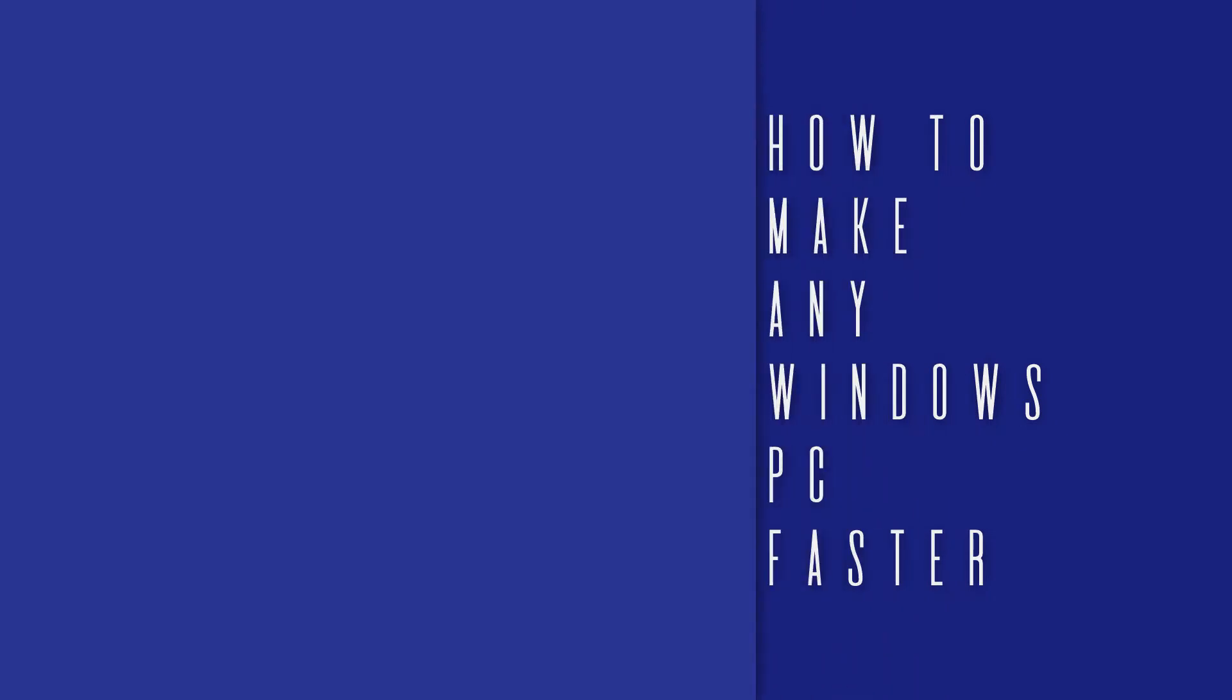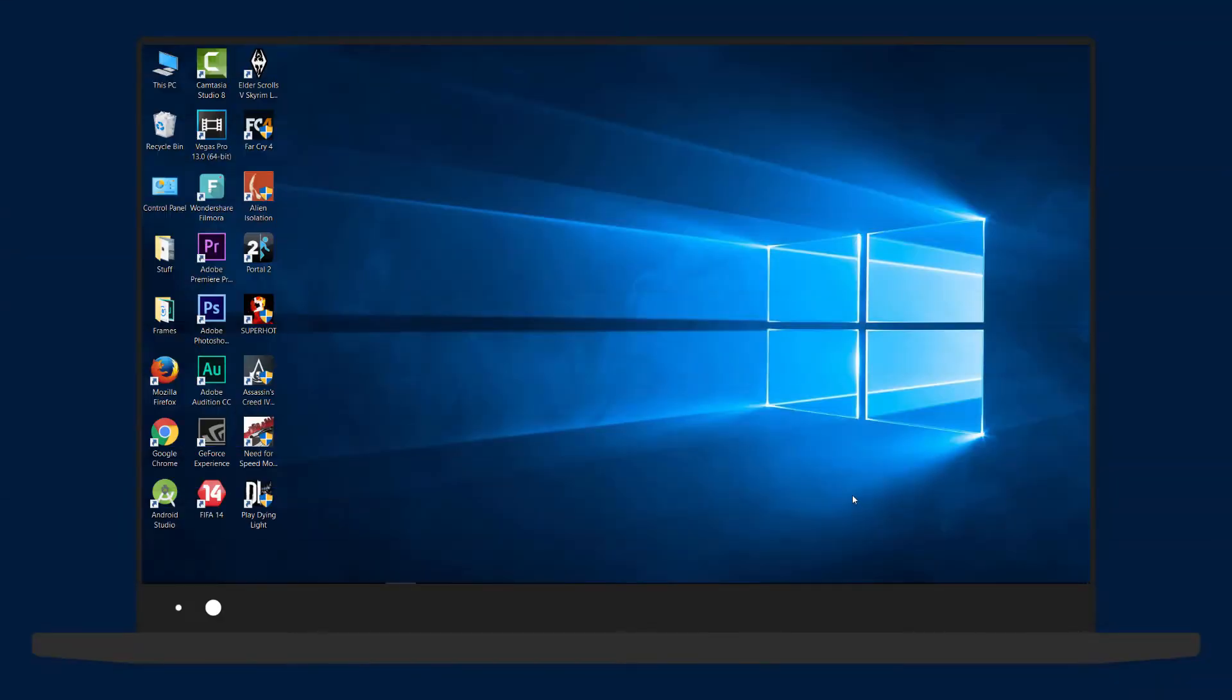Hey what's up guys, today I'll be showing you how you can make any Windows PC or laptop faster in a few minutes. Let's get started. First, you want to disable all the unnecessary animations and shadows. For that, right-click